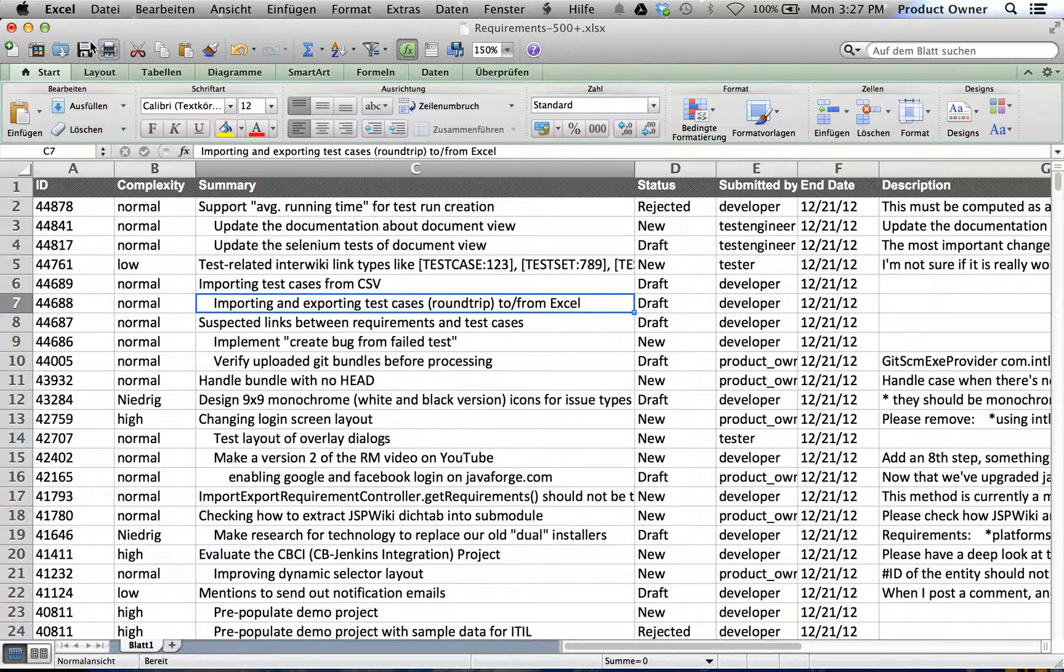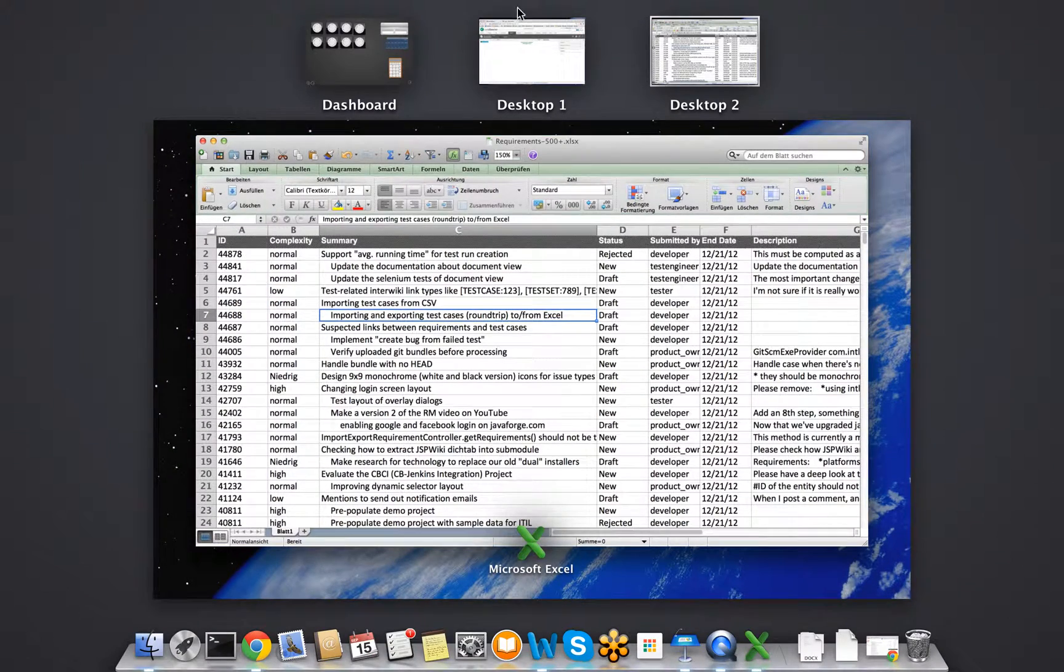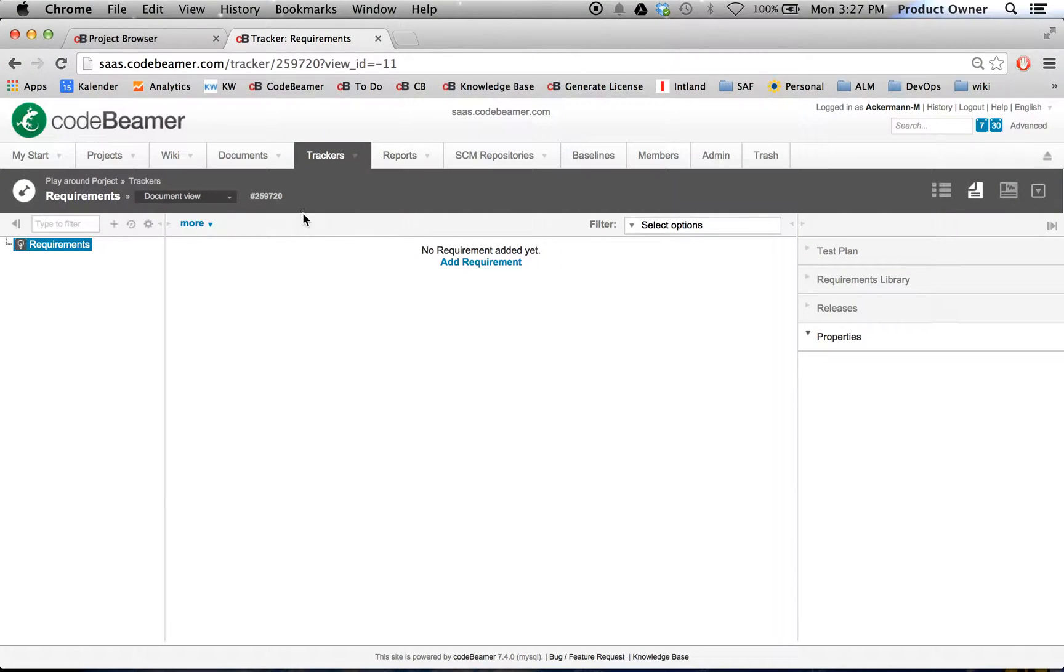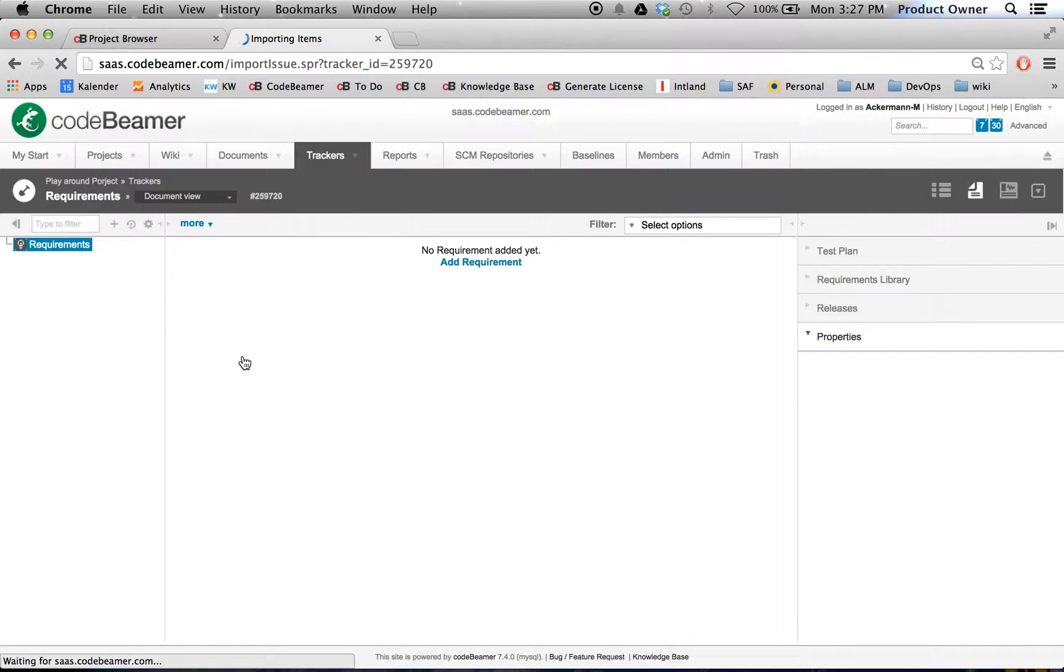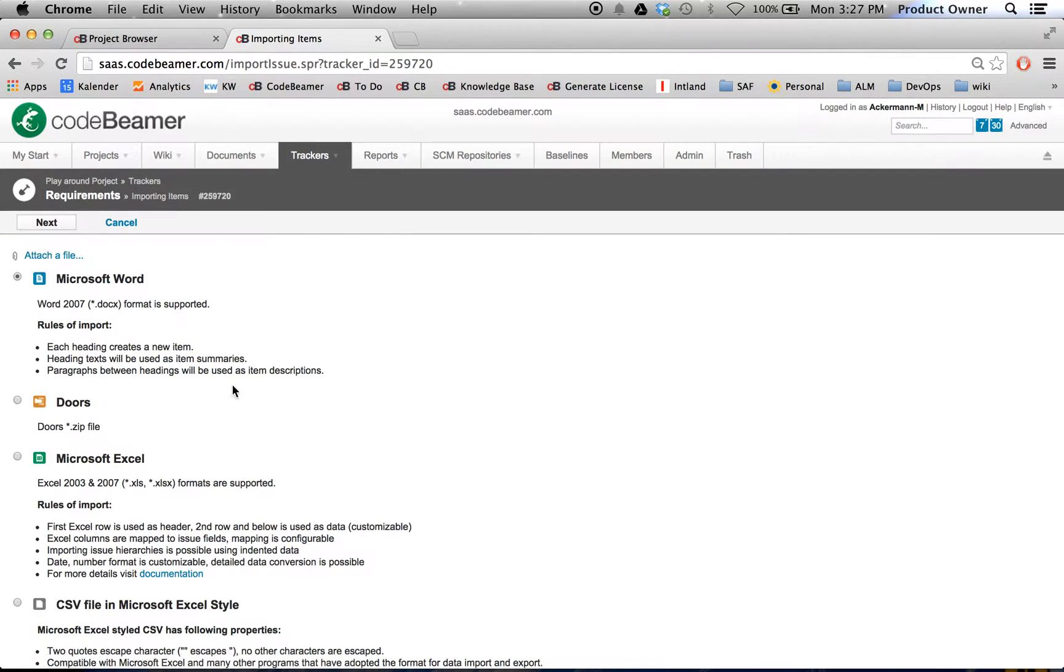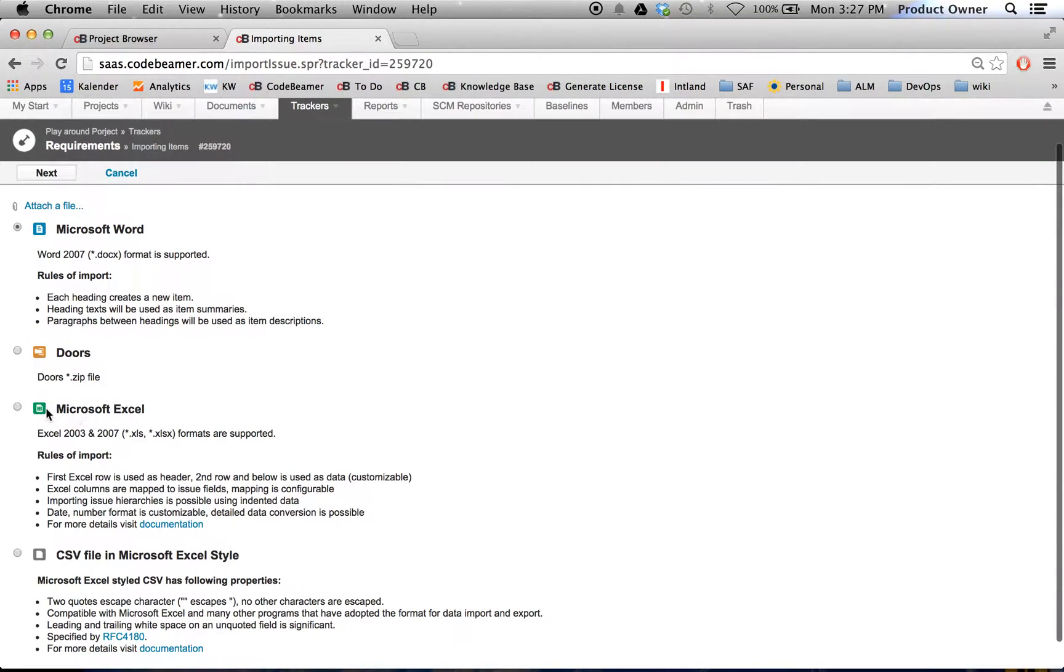Let's just save this and let's go to Codebeamer. Go under more, then go on import. Then I will mark Microsoft Excel. You can see it here.